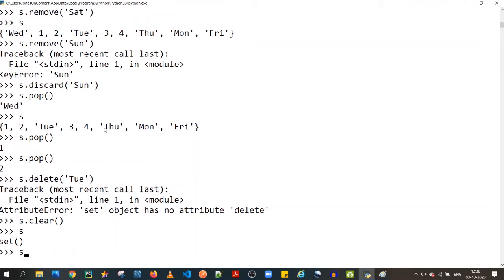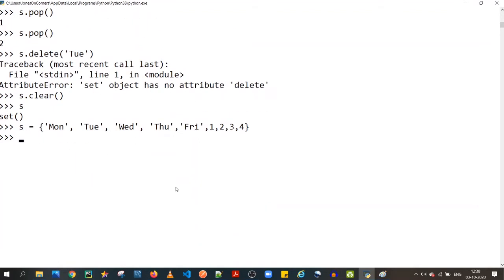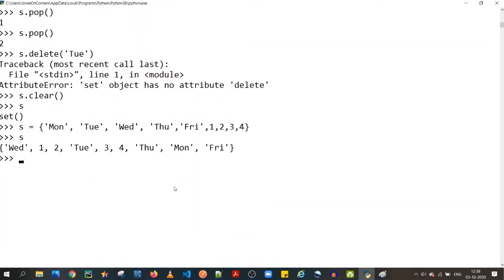Let me reinitialize the set. So that covers the CRUD operations — how to create, read, update, and delete from a set. Now let's move ahead to the use cases of sets.